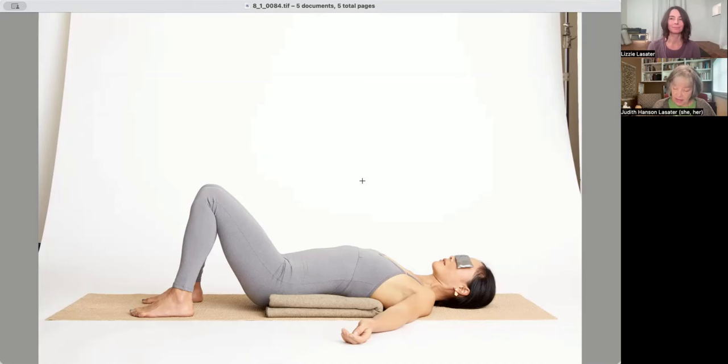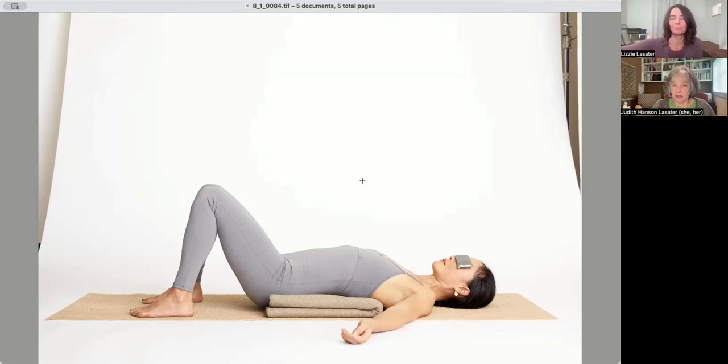And this pose, just to put the blanket down and lie down, gives you such a profound benefit for three minutes, five minutes, two minutes. So let's see, this is one blanket backbend, but let's see now two blanket backbend.